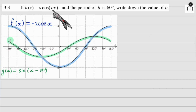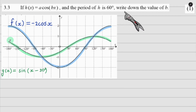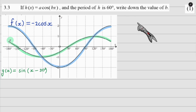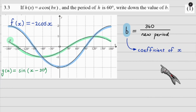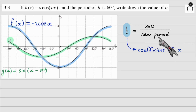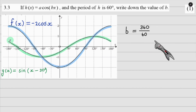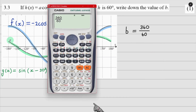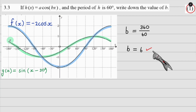In 3.3 we're given a completely new function h of x which introduces b in front of x, and we're told the period of h is 60 degrees. We need to find b. We have a formula: the coefficient of x equals 360 degrees divided by the new period. The new period is 60, so 360 divided by 60 gives you 6. Slap that in your calculator to triple check — b equals 6, and your one mark comes from that answer.